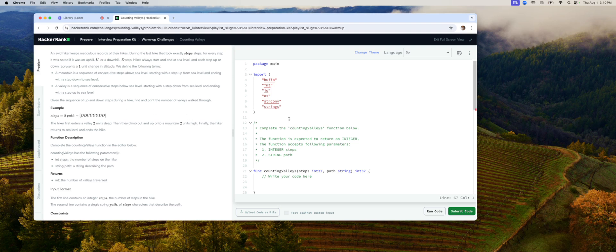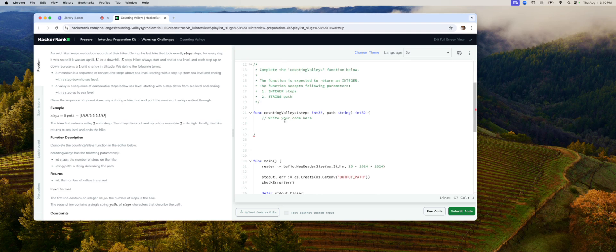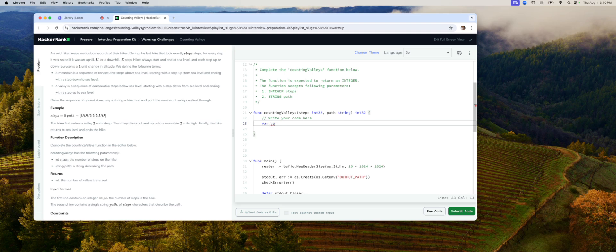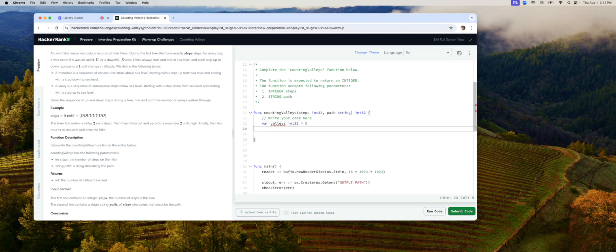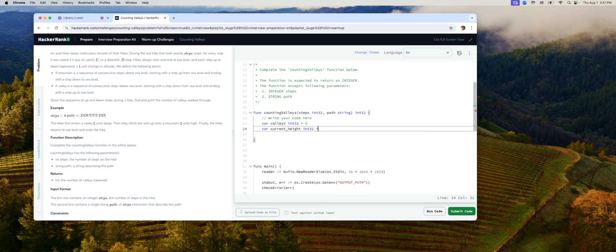And I will show you that when my code is working. All right, so let's get started. This is the function we're supposed to write. What variables do we need? We need a variable for the count of valleys. Easy enough. int32, starts with zero. We also need current height or current level. Let's call it height. That way it's pretty obvious. Current height, again, int32, and again it starts with zero.